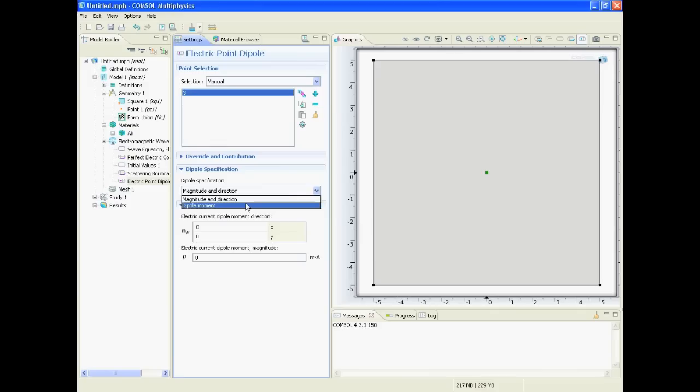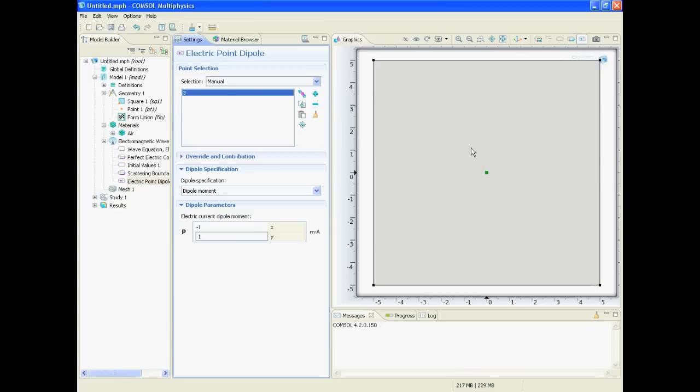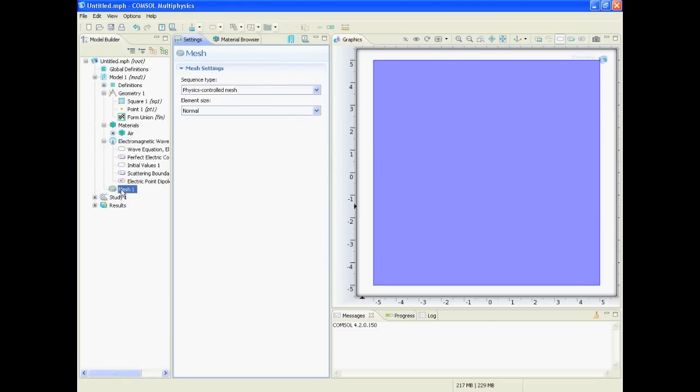And now we have to define what magnitude is the dipole. And we could say here, for example, we just take the dipole moment and say it's minus one and one. That means it will be minus one in x direction and one in y direction. That means it will be oscillating like this, and that means the wave will go in that direction perpendicular to it.